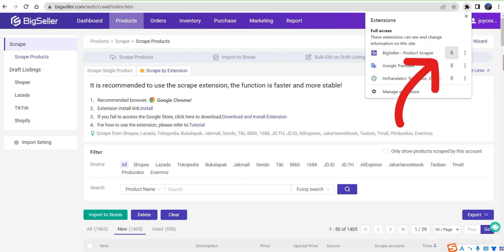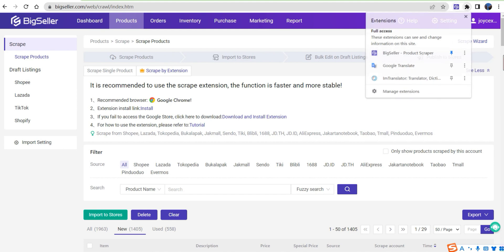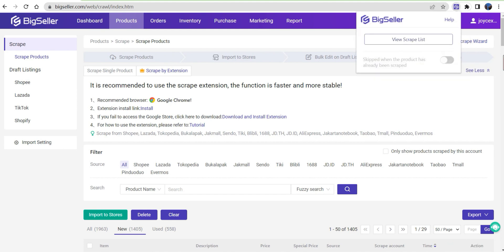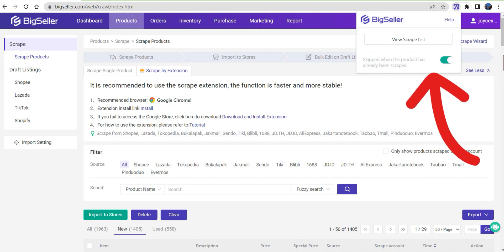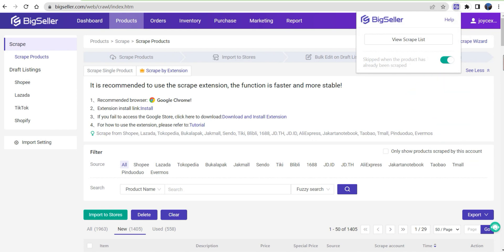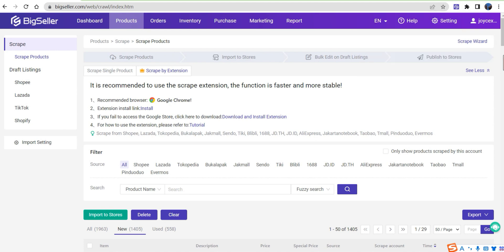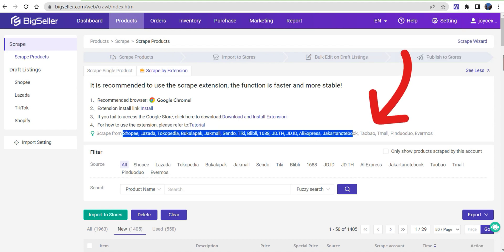Click on the extension. You can set to skip the products that have already been scraped. Please note that Big Seller's scrape feature supports users to scrape products from these listed marketplaces.